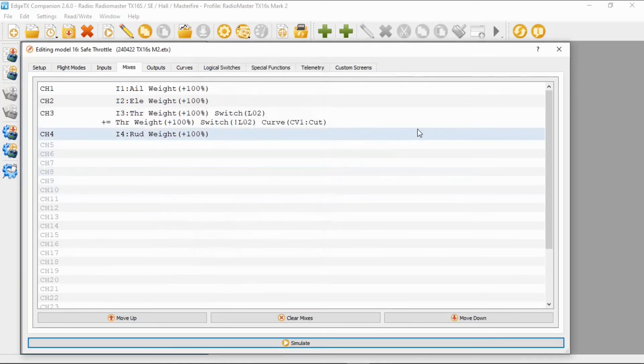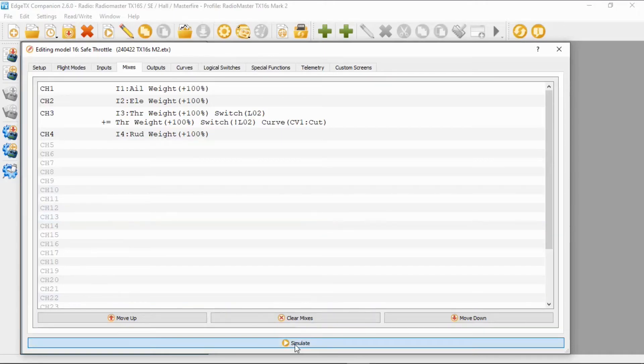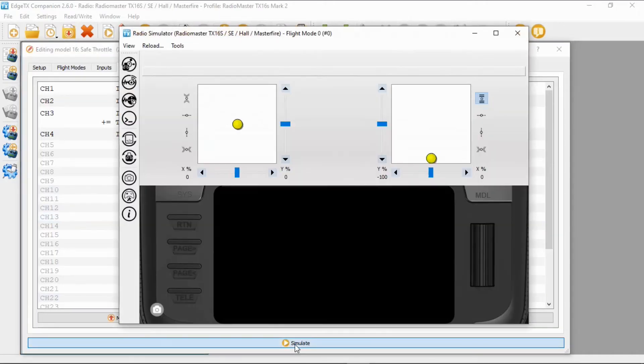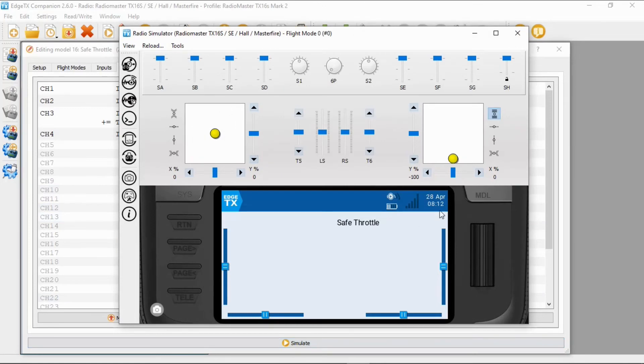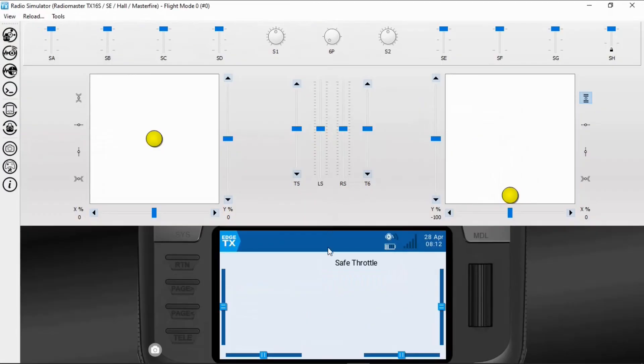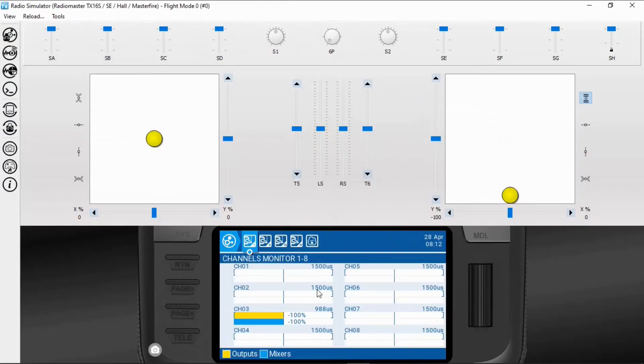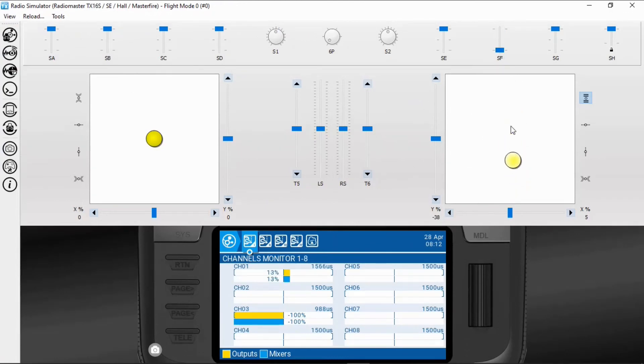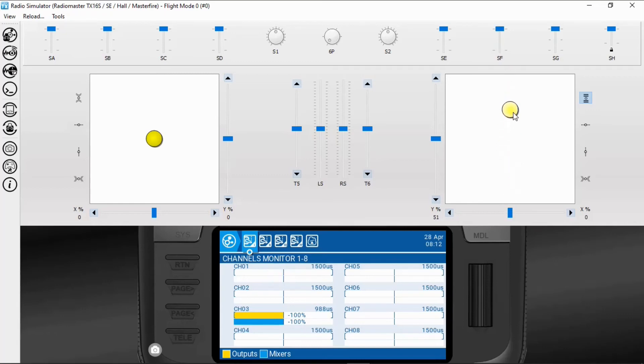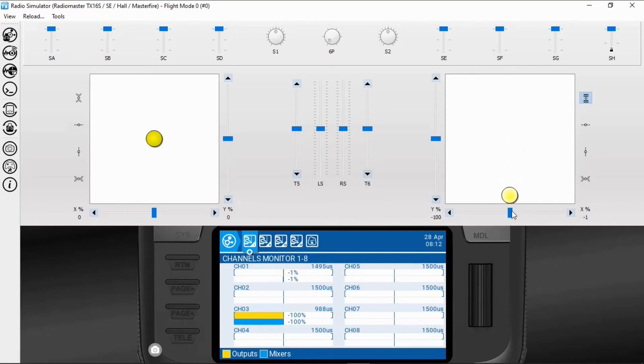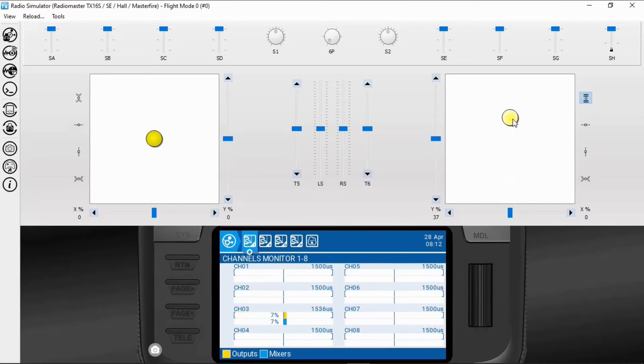And okay, there we should be good to go. Now let's simulate this so we can see the safe throttle working. Hit the simulator button and we're going to look at the channel maps. So we should be disarmed there. You can see that nothing is happening. Now if we leave the throttle up and arm nothing is going to happen. If we go down quickly and back up nothing will happen. But if we bring down and back up you can see where our throttle is now working. But as soon as we disarm the throttle disarms and there you can see the safe throttle working.